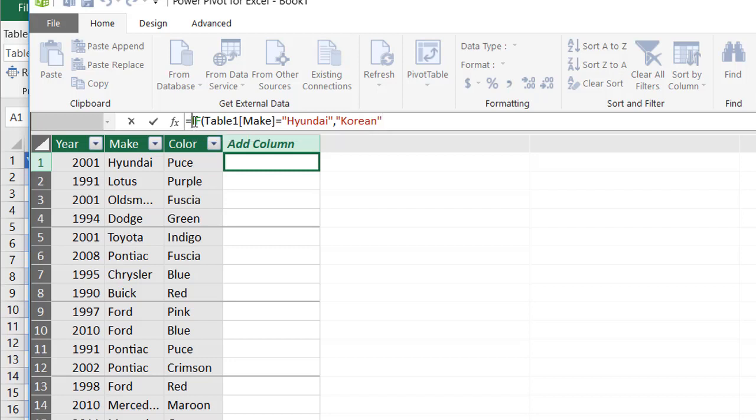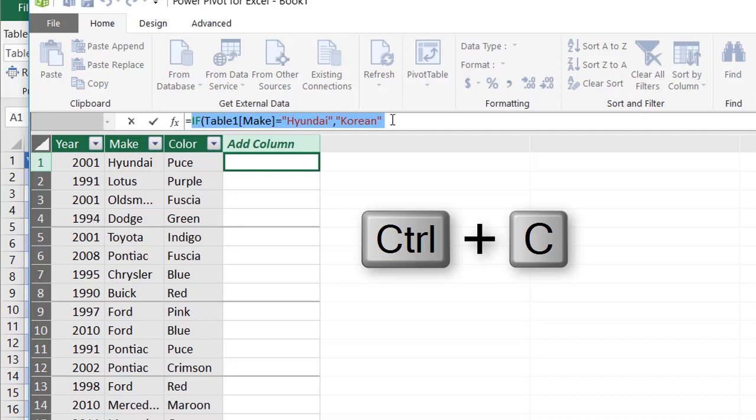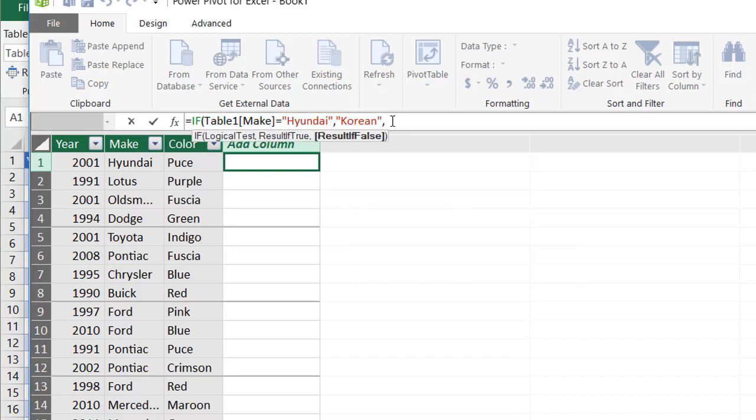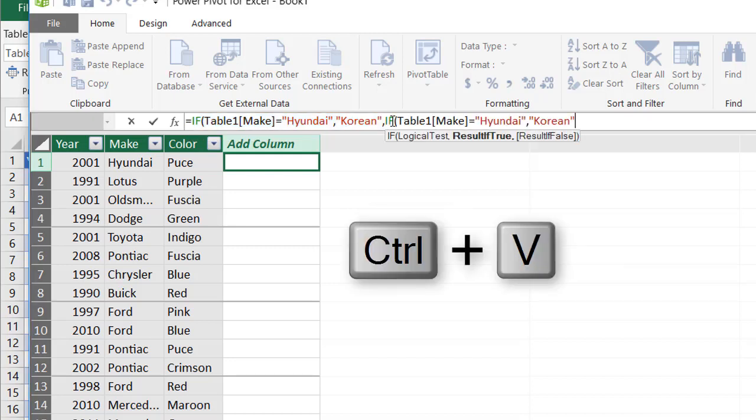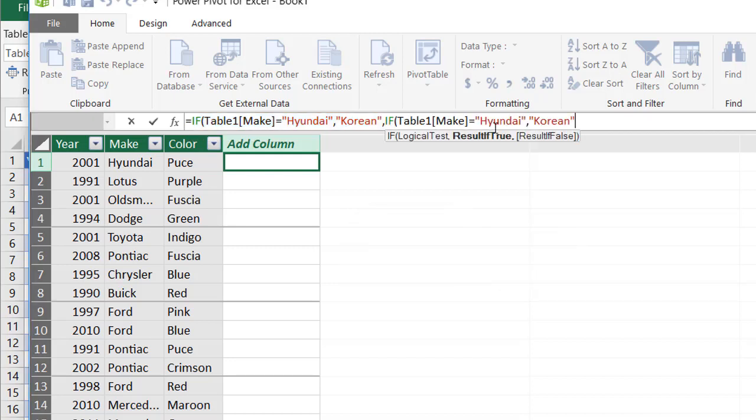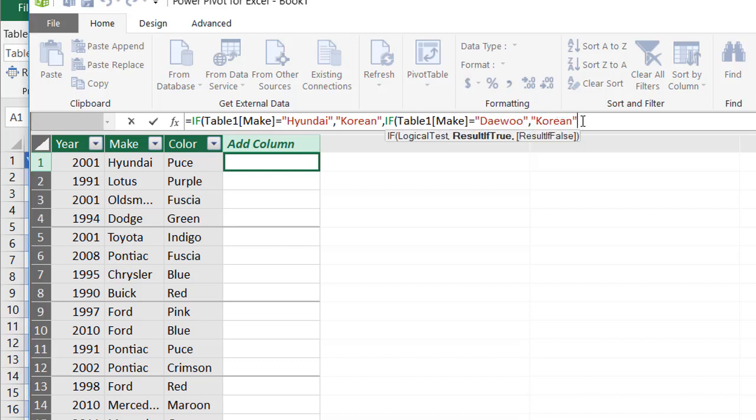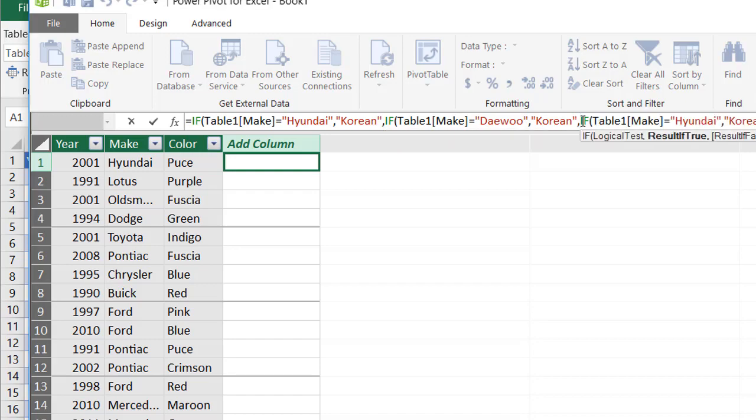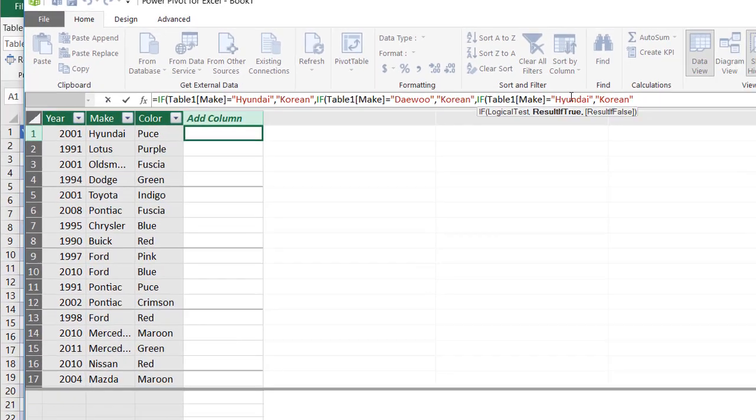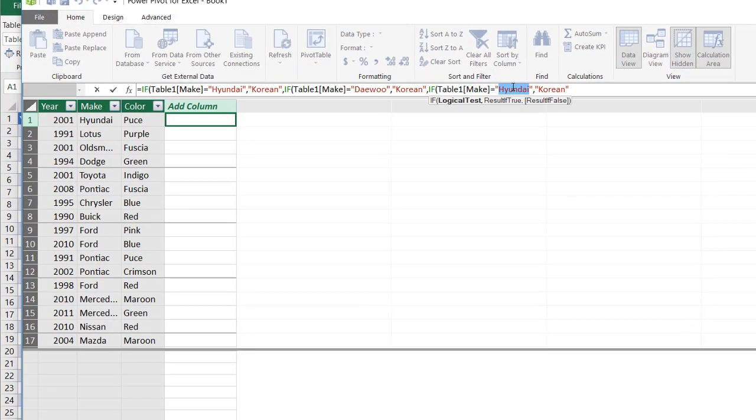I'm just going to copy this if statement to do the other ones. Control C to copy. Comma. Control V to paste. Now I mentioned there's other three makes here. Hyundai, Daewoo, and Kia. So this is going to be Daewoo. D-A-E-W-O-O. That's going to be Korean. Comma. And then my third if statement. Control V to paste that in. If this is Kia, then it's Korean.